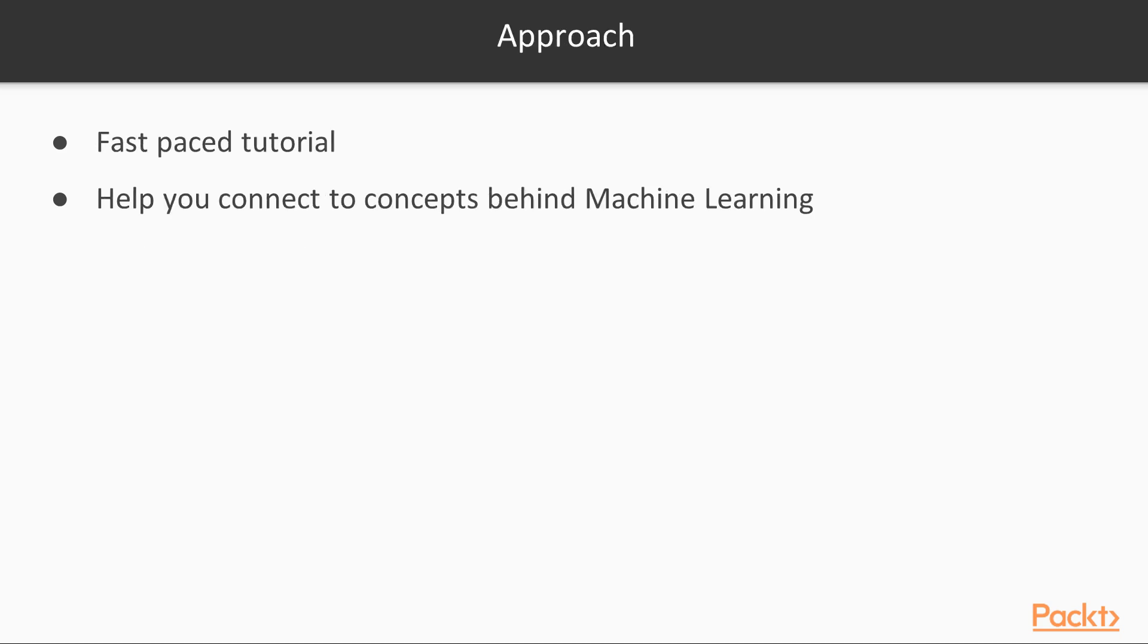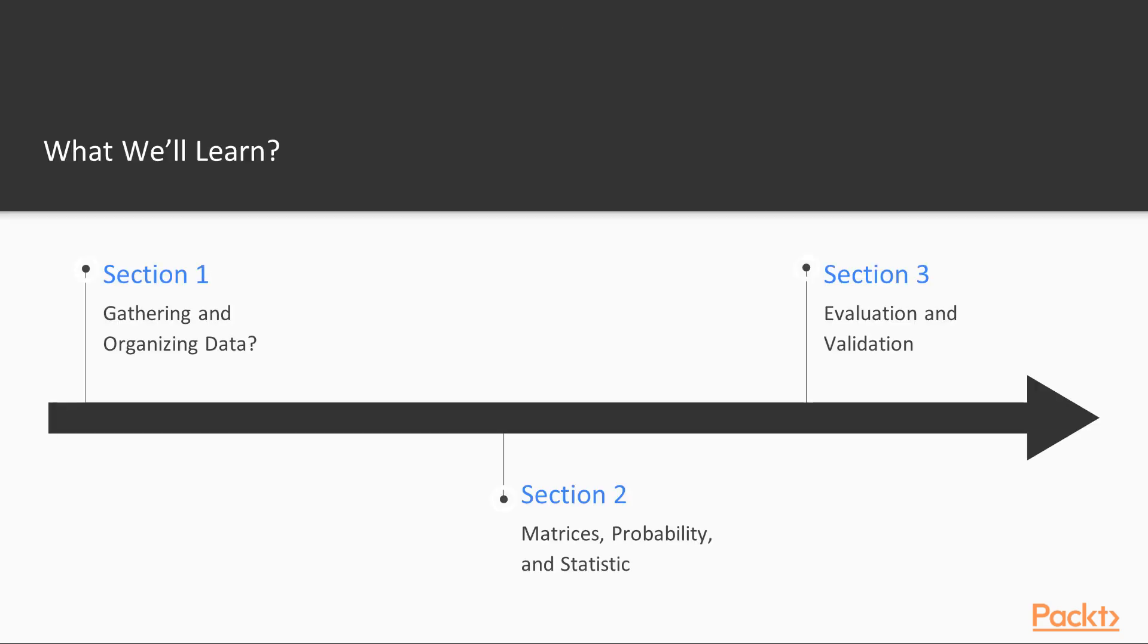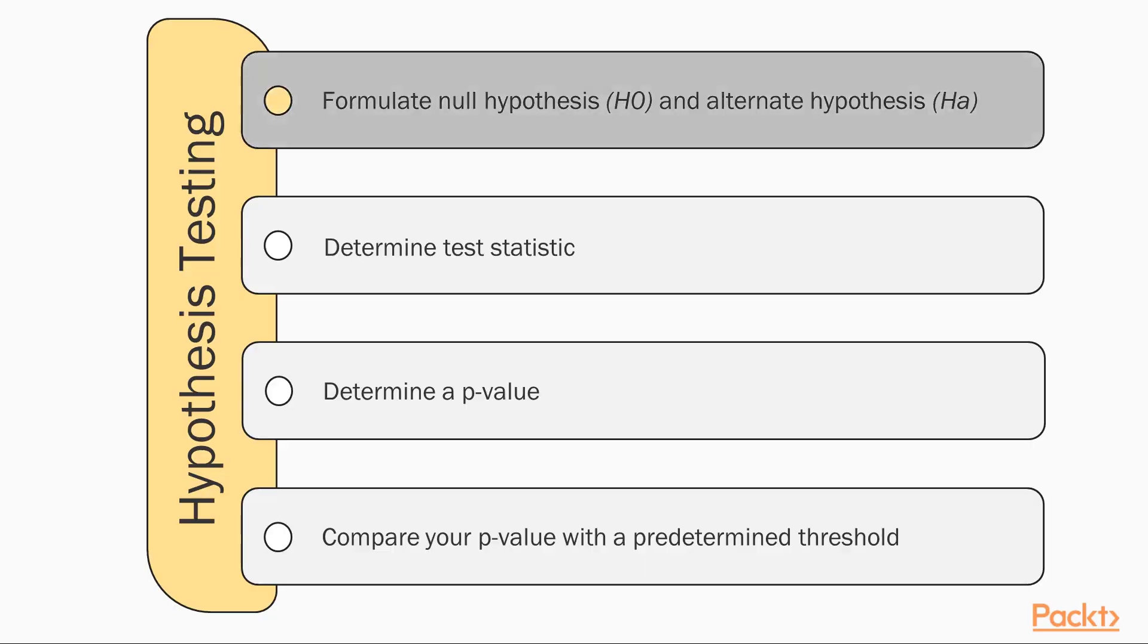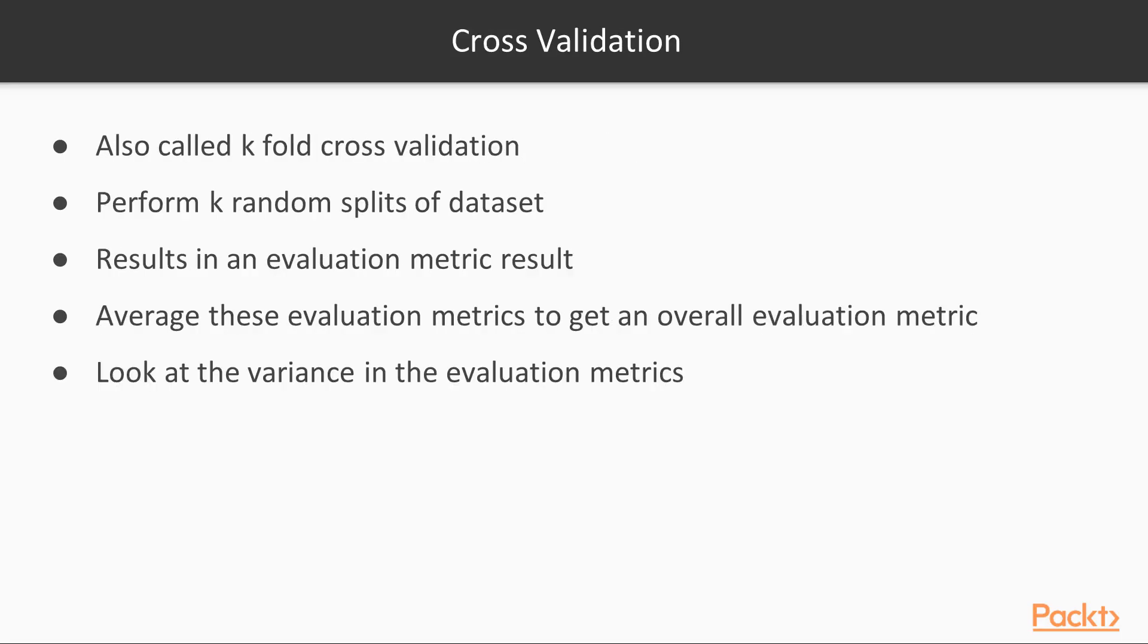This fast-paced video tutorial will help you connect the fundamental theoretical concepts behind machine learning to practical implementations using the Go programming language. In the first three sections, we will be preparing and analyzing data in machine learning workflows.